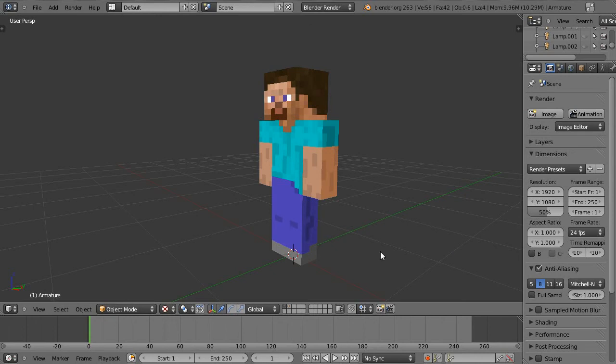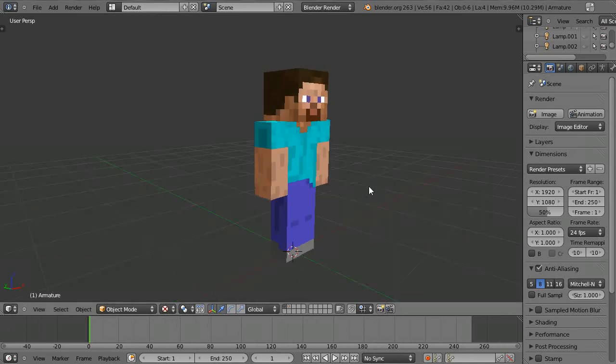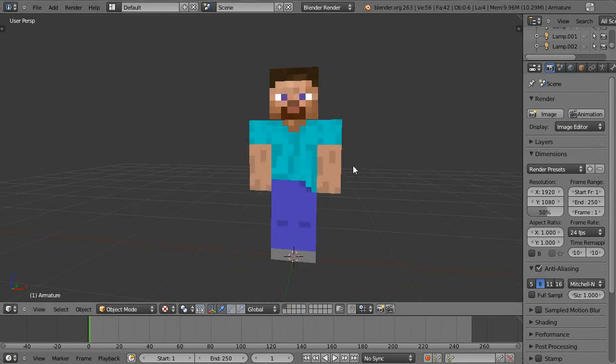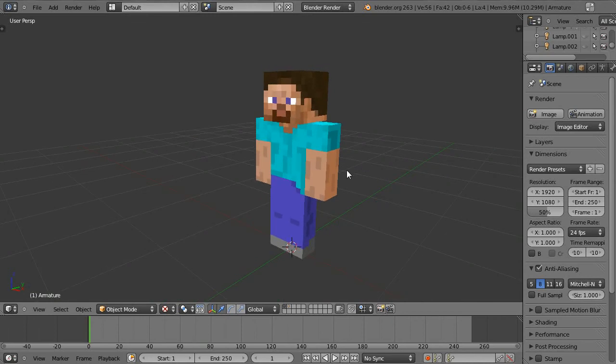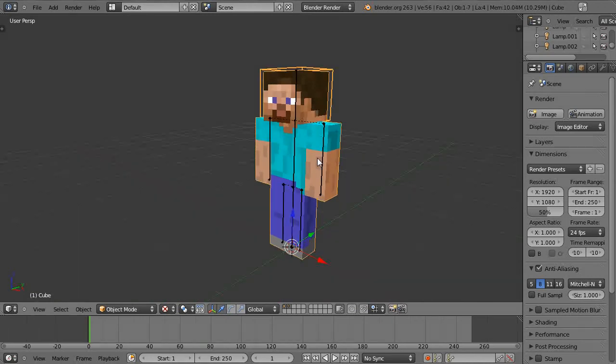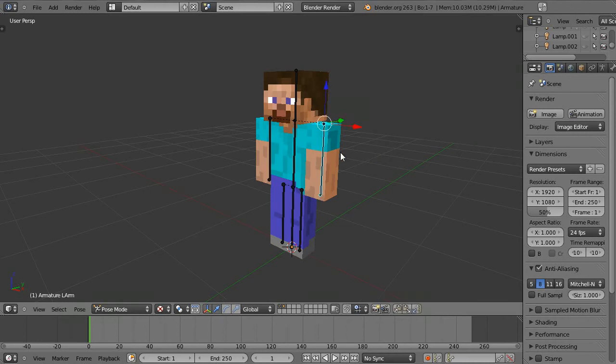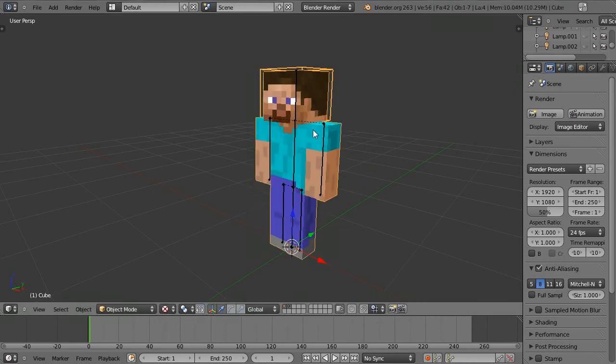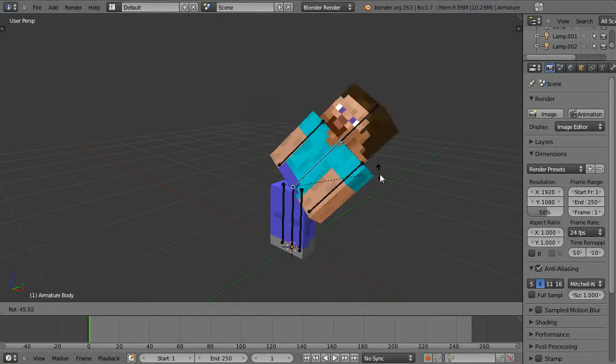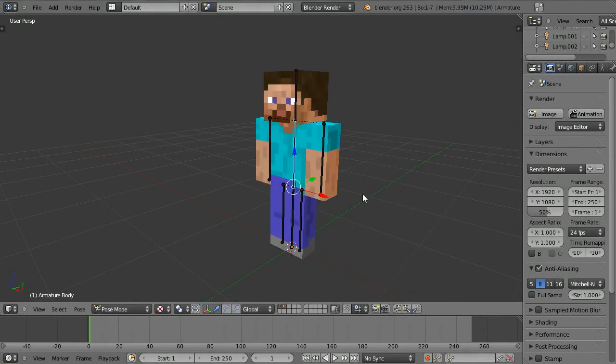I just thought I'd show you the finished character. He's been modeled to scale, has been unwrapped and textured properly, and there's also a basic rig with just a few bones that you can use to animate all the different parts and make it move around and do things.